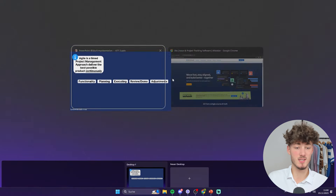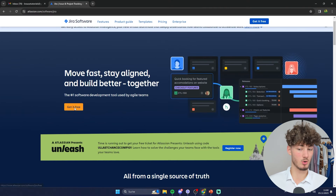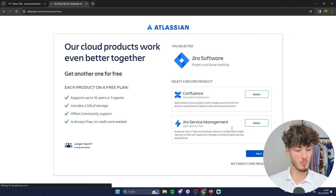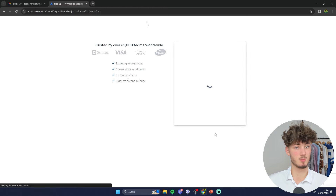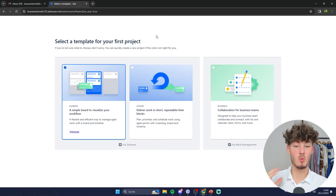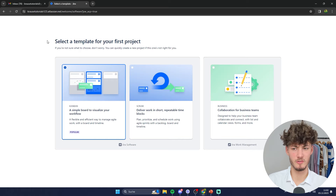To get started with Jira we are just going to get ourselves a free account. I'm not going to bore you with the sign-up details — just put in all of your basic information, and once you've successfully registered you will be greeted with this page right here.